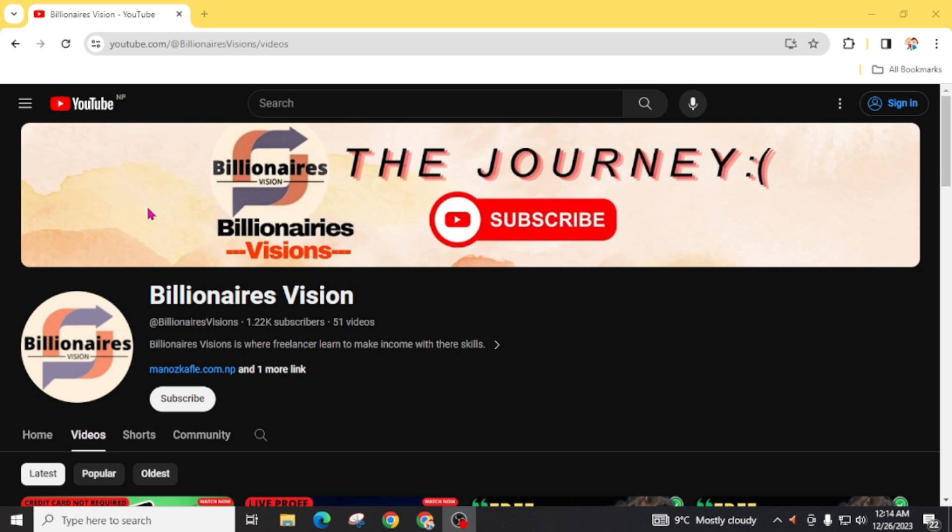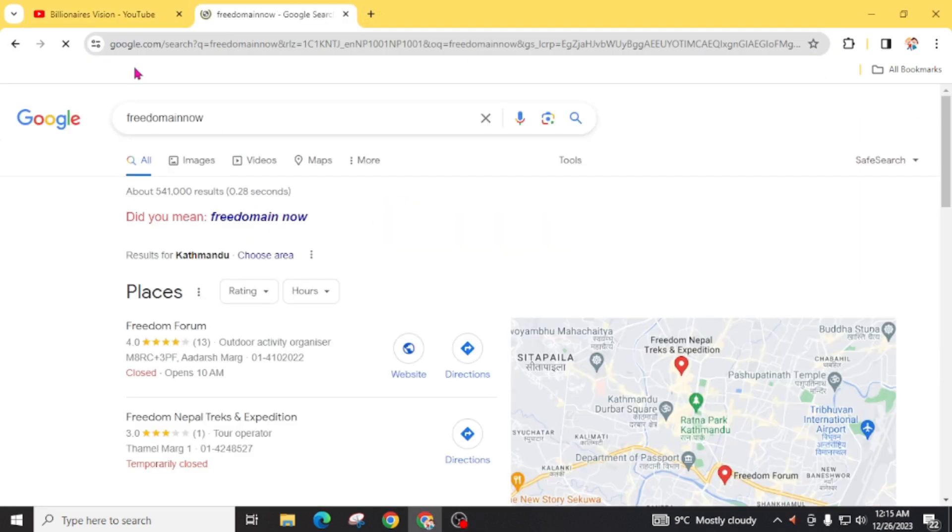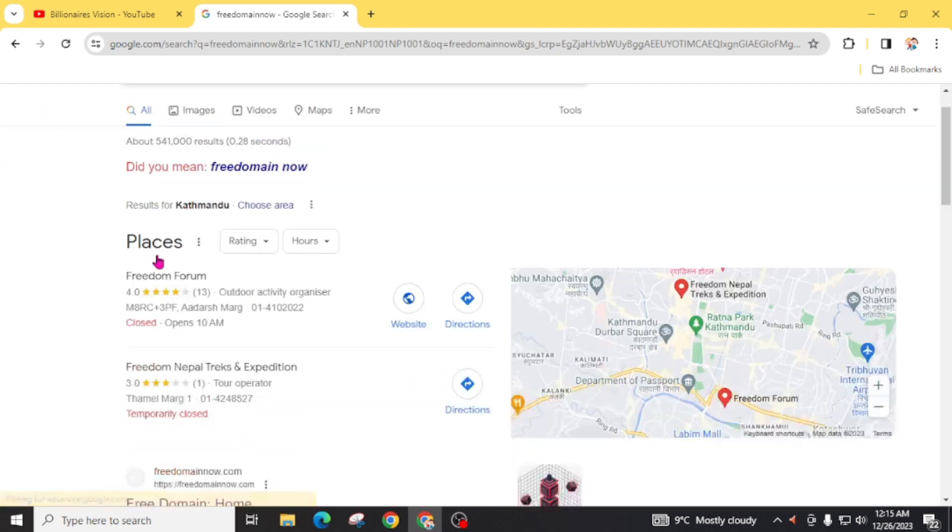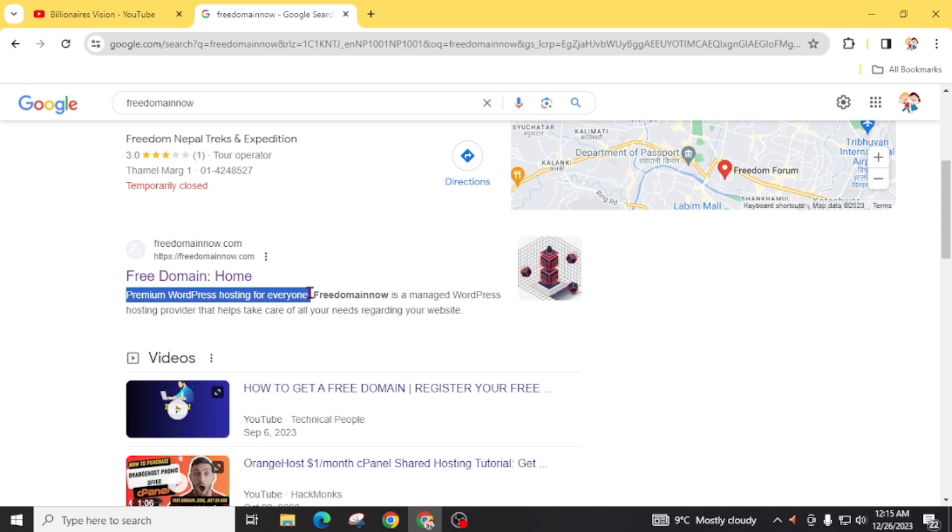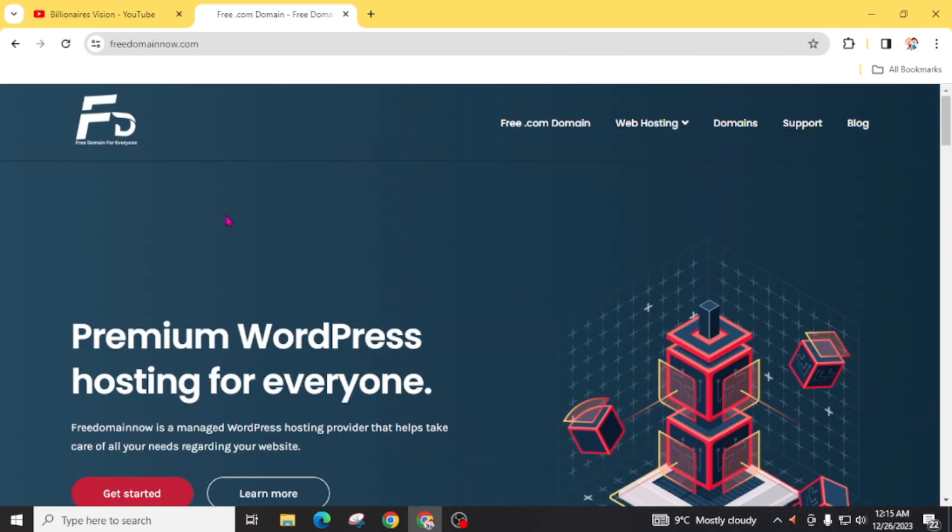First of all, open an internet browser and search 'free domain now'. Scroll and you will find free domain. You can clearly see here 'premium WordPress hosting for everyone'. Open this website. You will find similar or similar-spelled websites, so make sure to type freedomainnow.com.